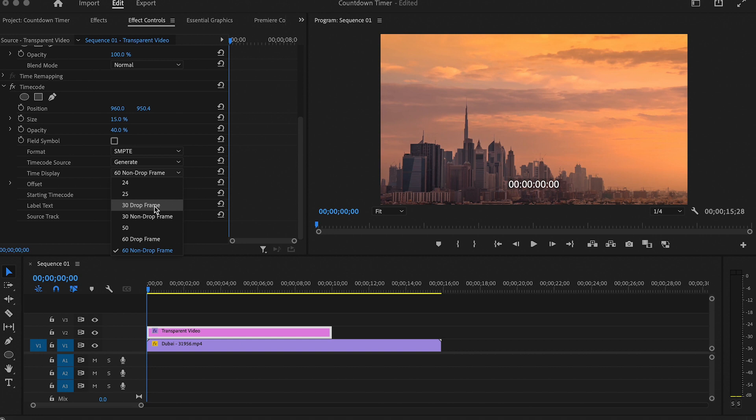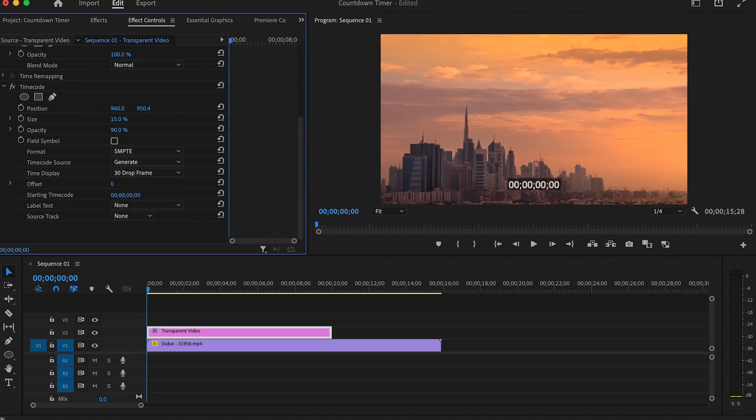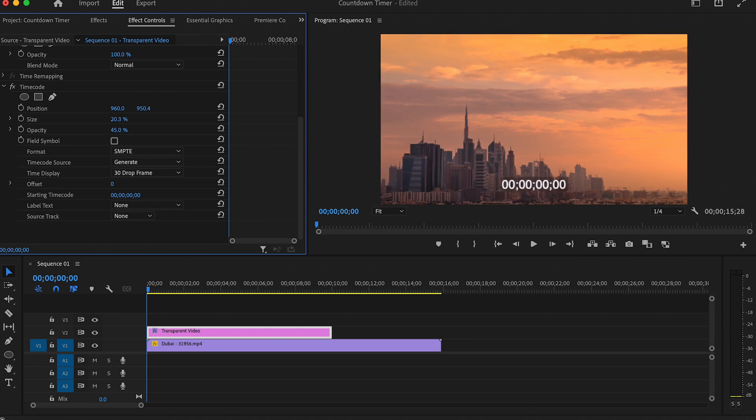Now you can change the opacity if you want. The last thing you can do is change the size or position of the timer like this.